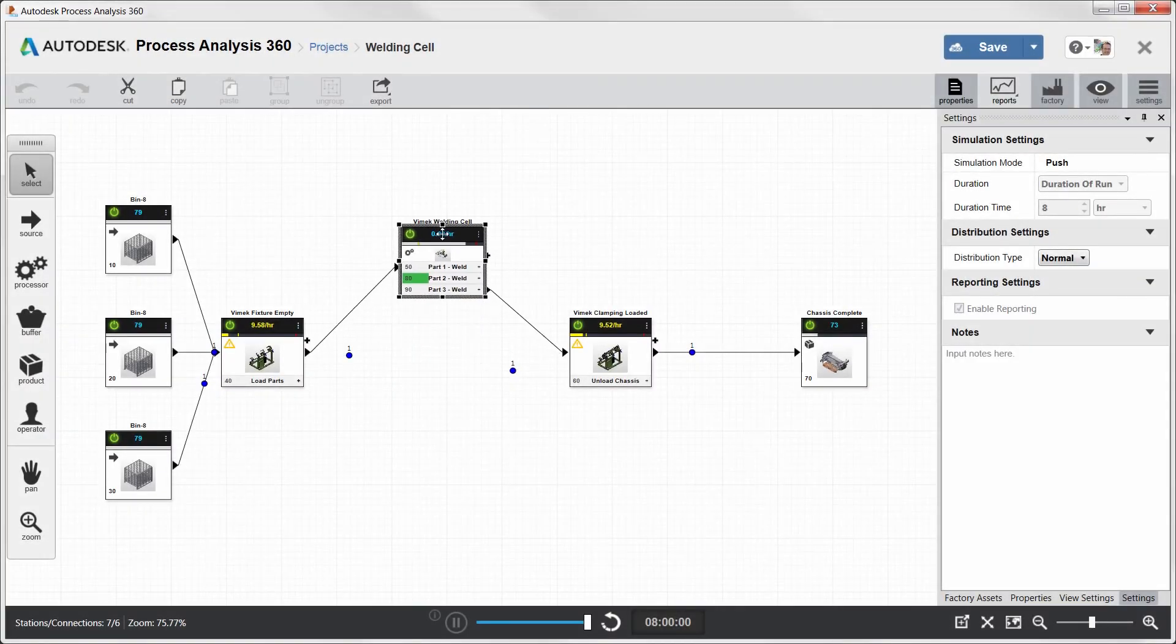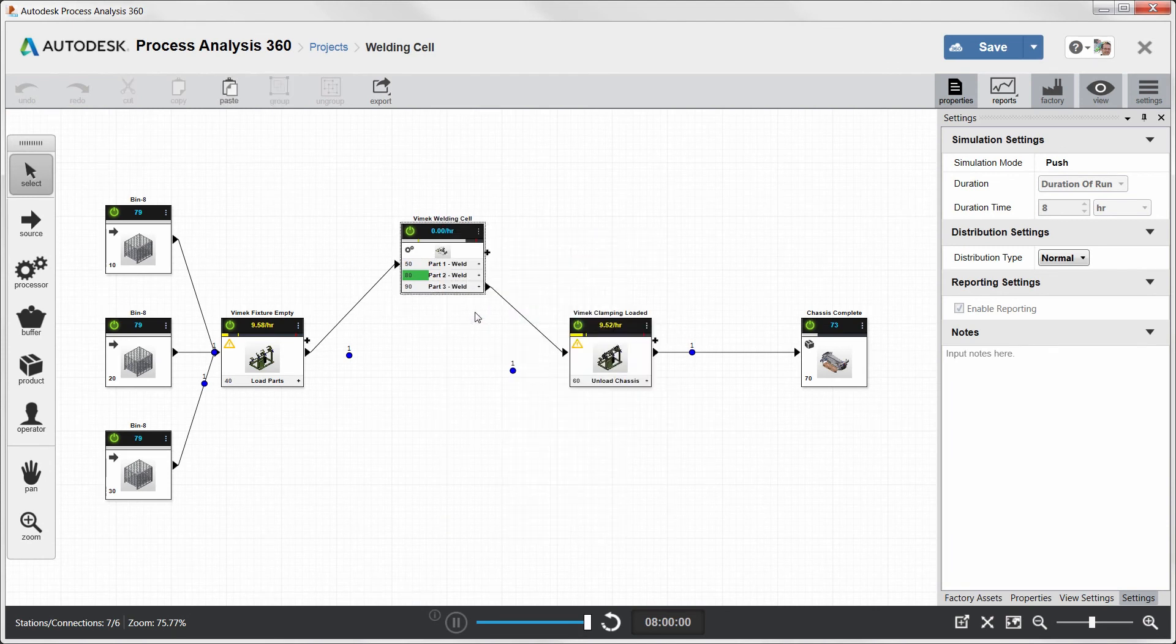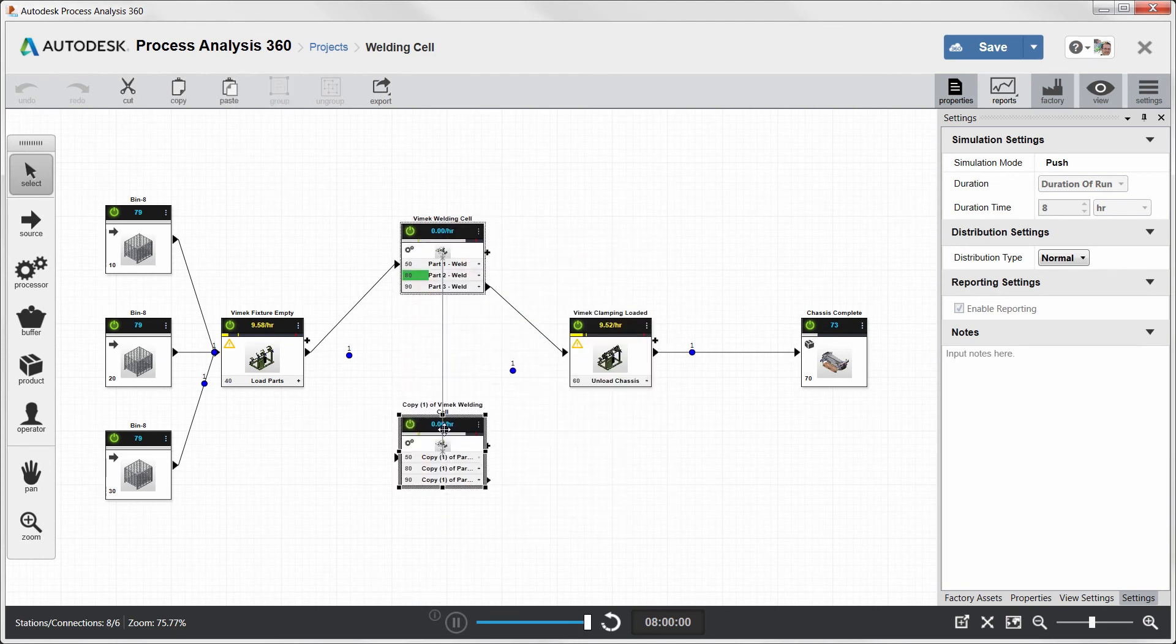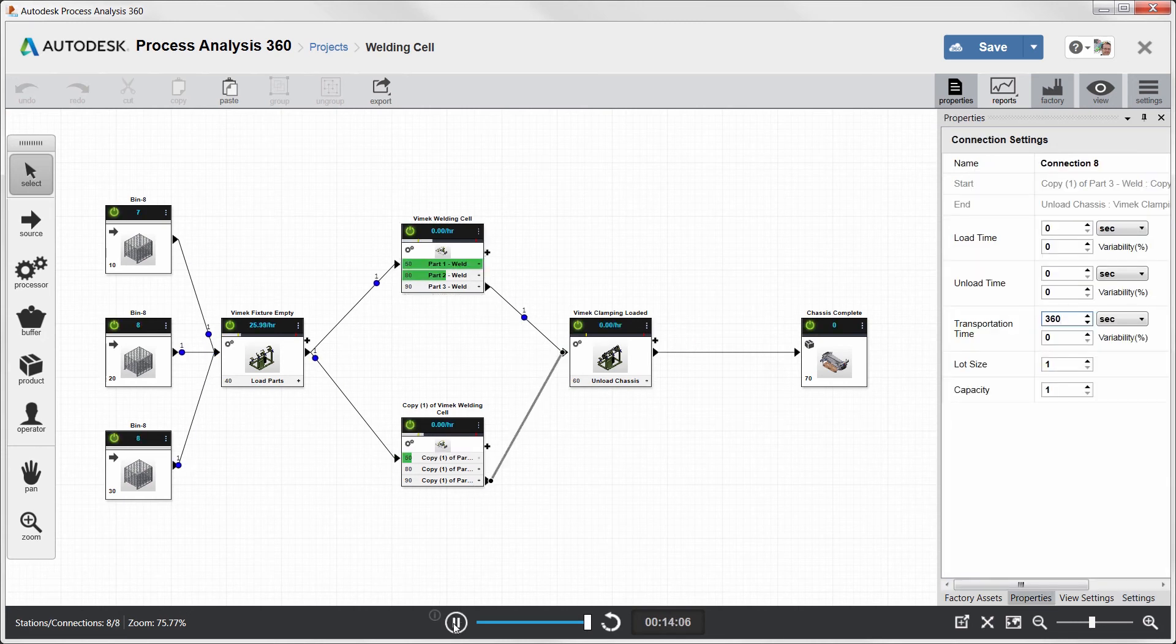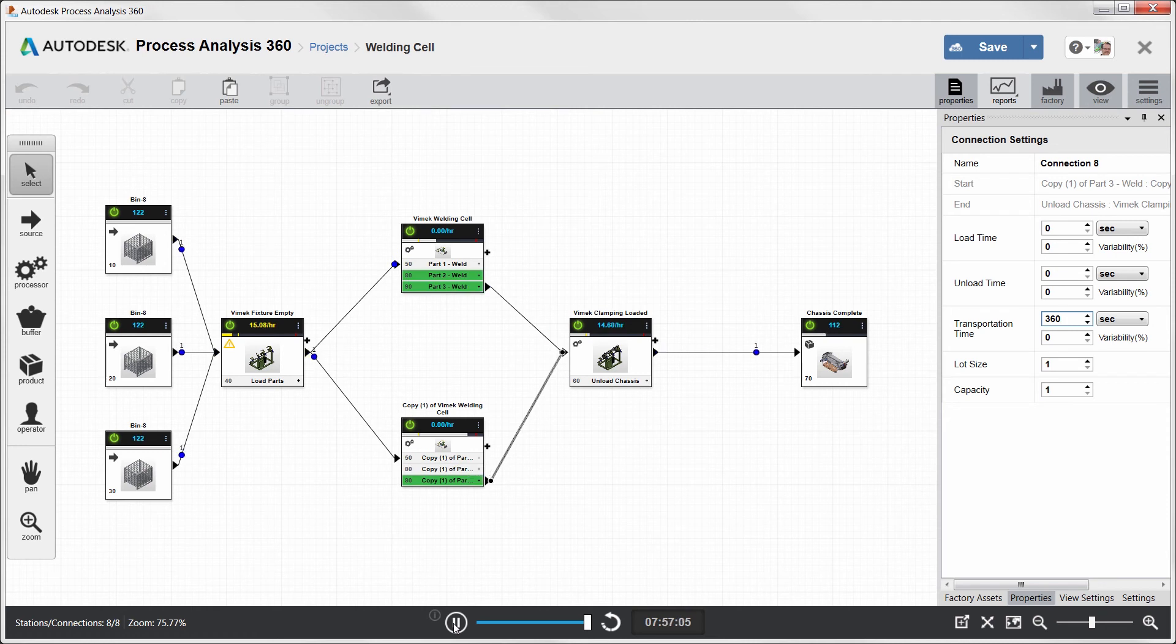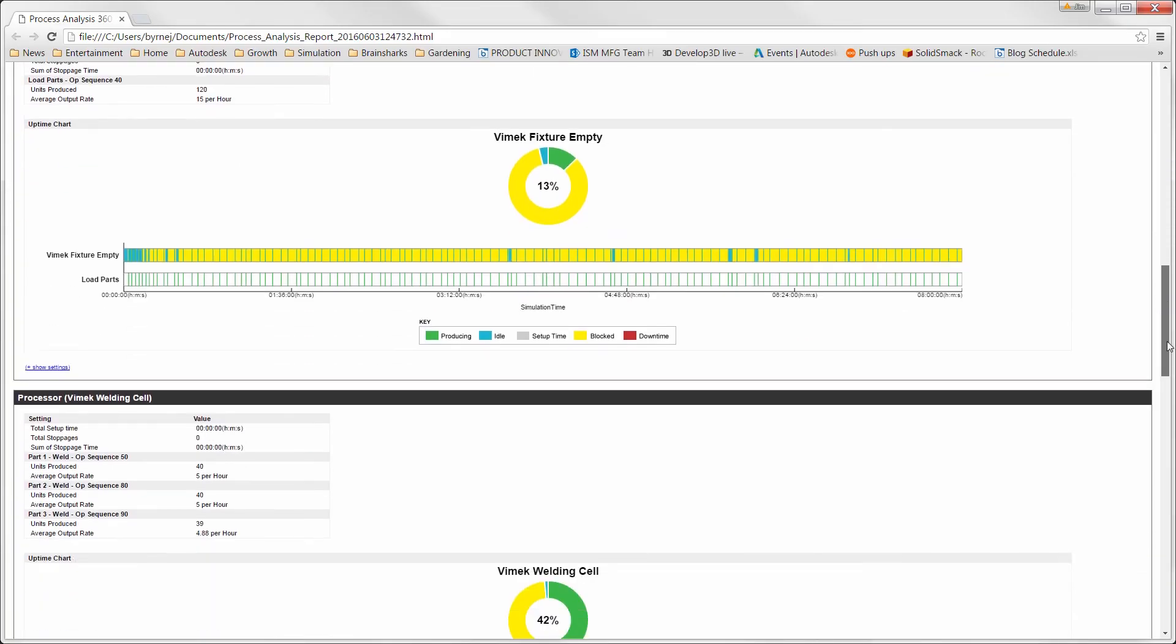To start, you can model, study, and optimize the manufacturing process concept using web-based Process Analysis 360. Here you can analyze the processes to identify any bottlenecks and ultimately determine how many components can be produced in a specified period of time.